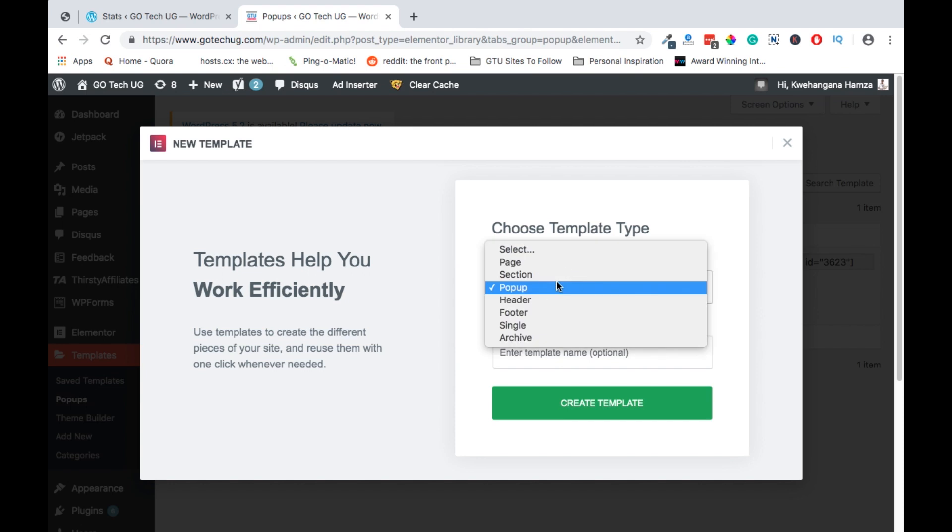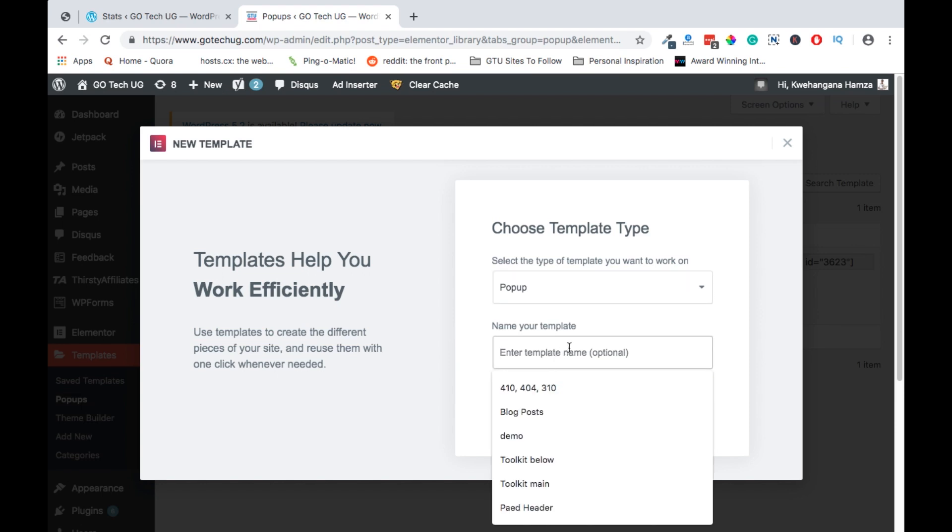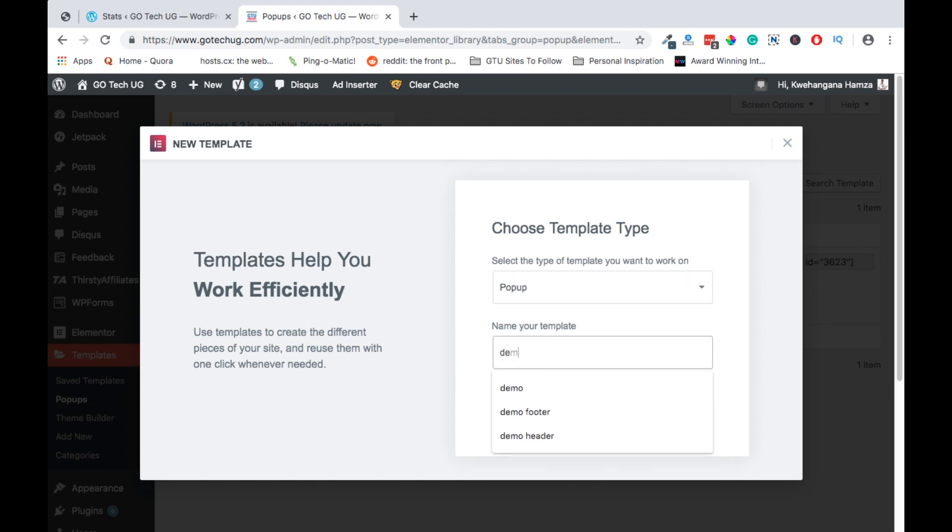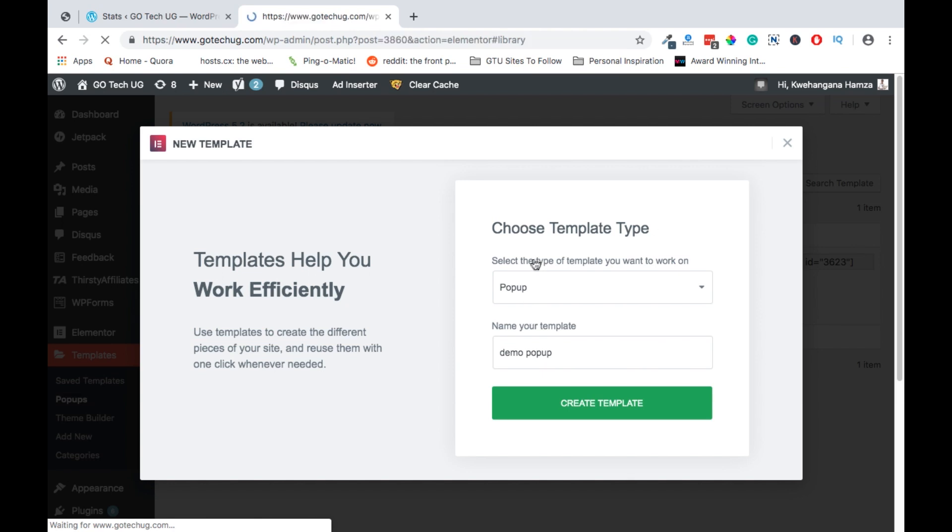When you select add new pop-up, it brings up this window where you are able to select the kind of template you want to choose. In this case, pop-up is already selected, so we say demo pop-up and say create template.